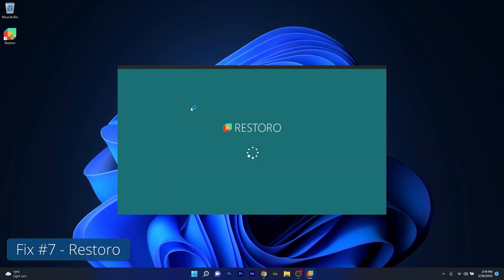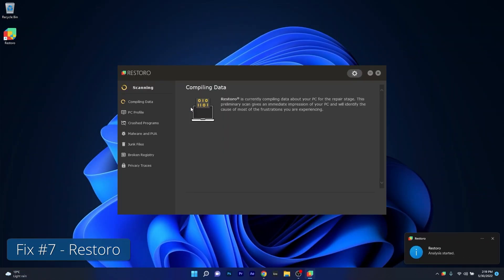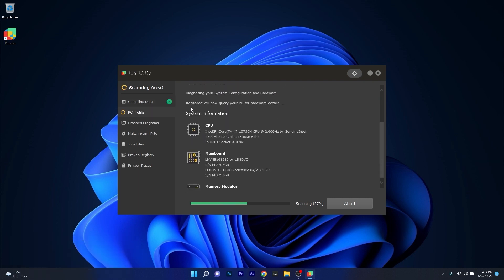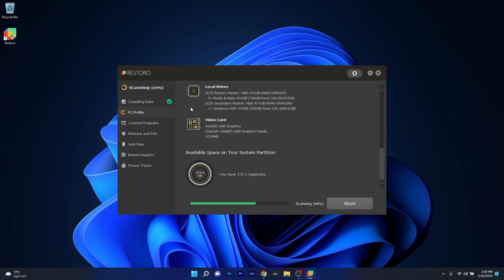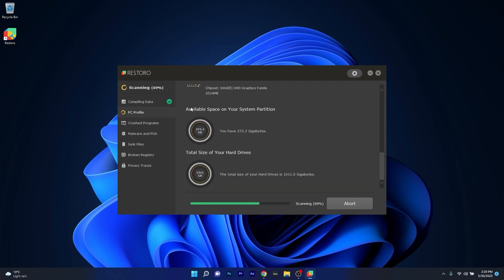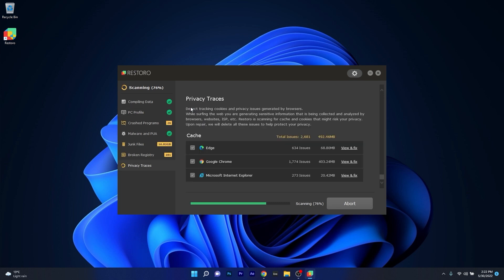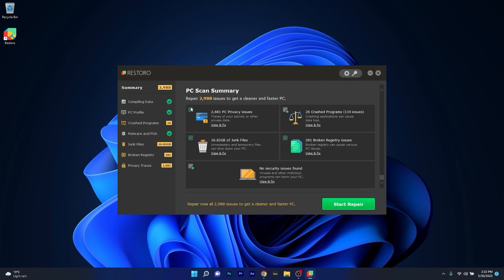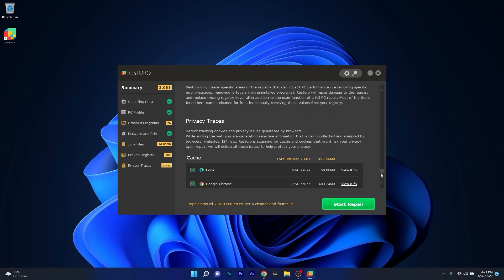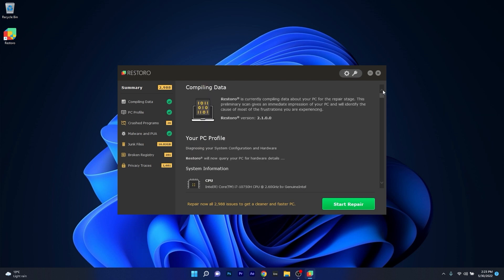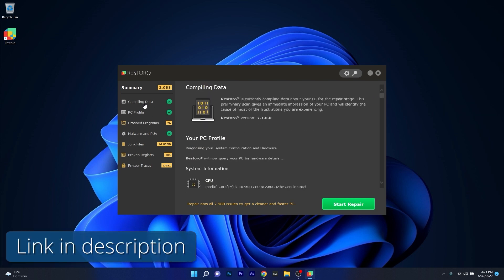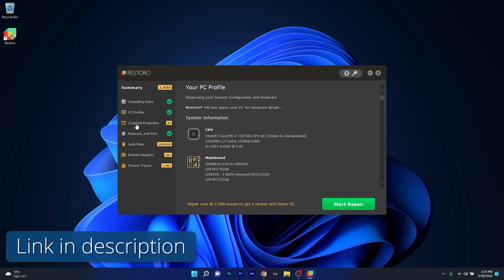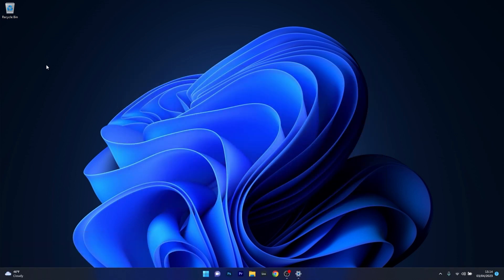However, as an alternative we highly recommend you to try out Restoro, which is an app that specializes in scanning and repairing any issues with your Windows operating system faster than you think. At the same time, Restoro also repairs damage caused by malware, which is a great plus in functionality. So make sure to check out the link in the description below. And that's it!